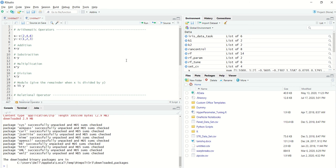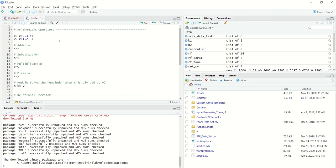It is very important to understand these concepts because R is basically a mathematical calculator. So if you know how R does its operations, you will get to know or understand R in a much better way. So let's start with an arithmetic operator.